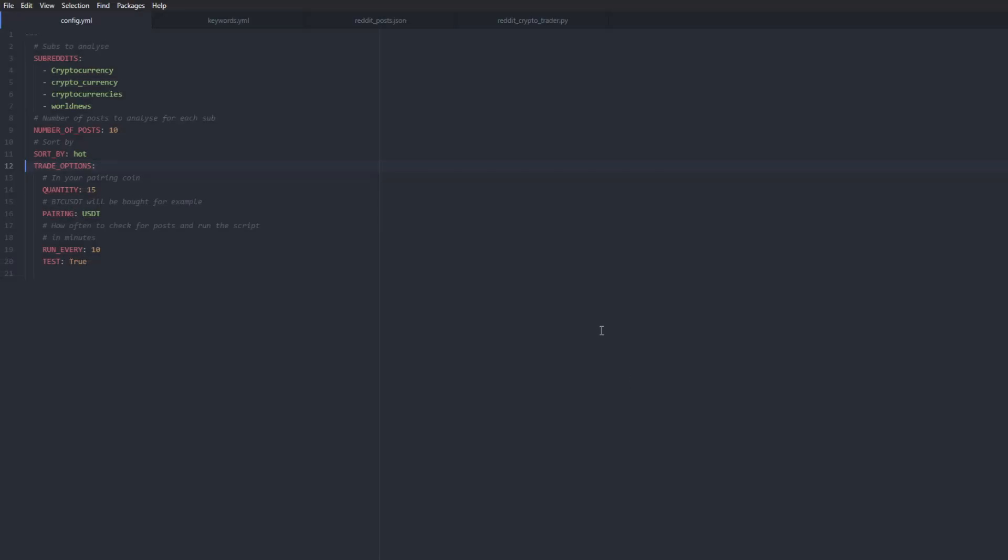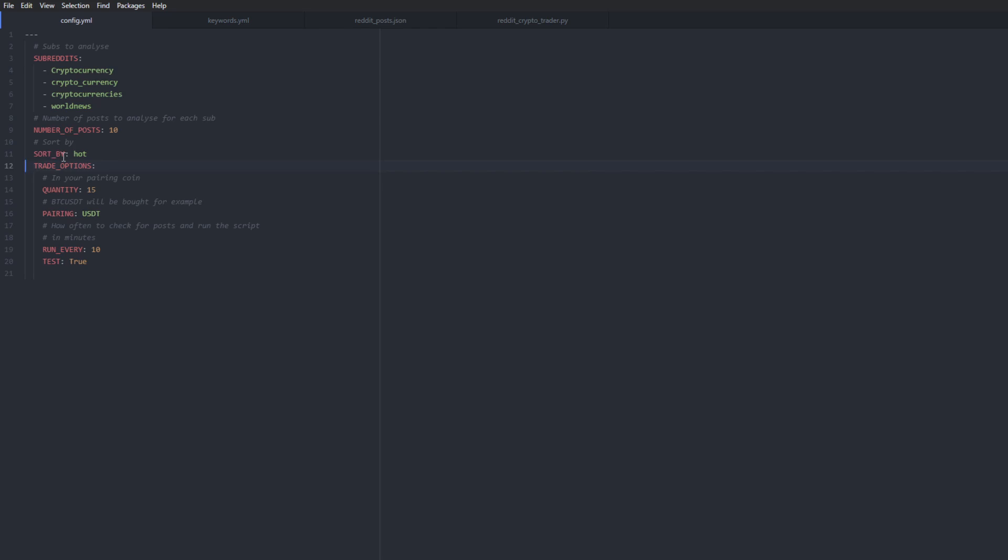Okay, so now it's time to take the configuration that we discussed on paper and put it in a file where our trading bot can use it to make trades and look at cryptocurrencies with positive sentiment. So in a config.yaml file, you would see a few configurable options. We have subreddits, which is where I define the subreddits to look at basically. So we have cryptocurrency, crypto underscore currency, cryptocurrencies and world news. Number of posts is how many posts to look at in descending order on each of those subreddits and sort by is how to sort them by, which right now is hot.